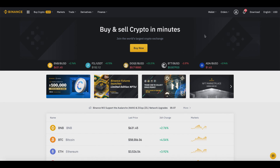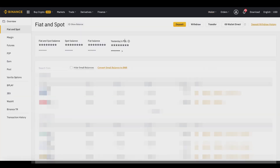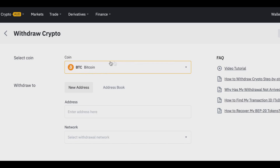What we want to do is go over here to Wallet and then go to Fiat and Spot. Once we do that, we want to click on Withdraw, because what we want to do is transfer our Bitcoin from Binance to another exchange or wallet. If we click on Withdraw, you'll see that Bitcoin is going to be the one that comes up automatically, so we can click on Bitcoin right here.